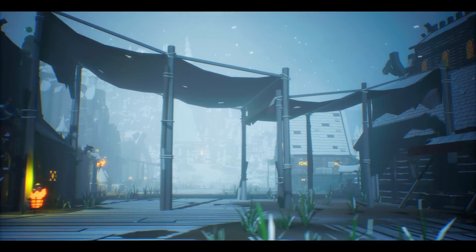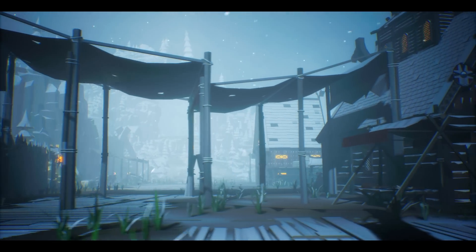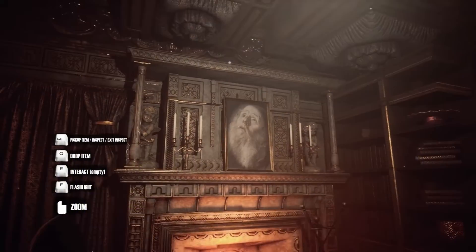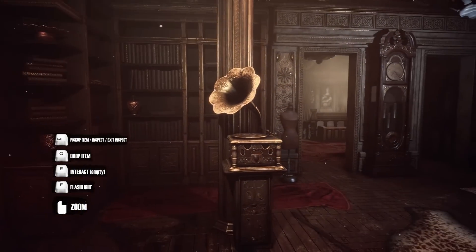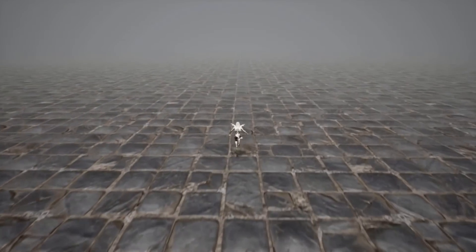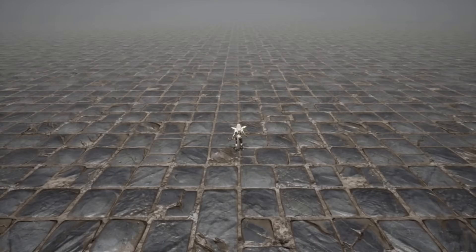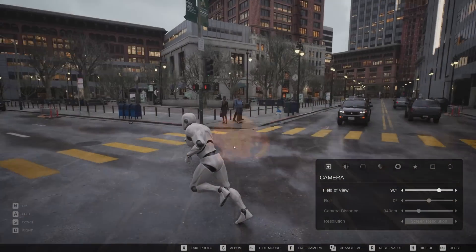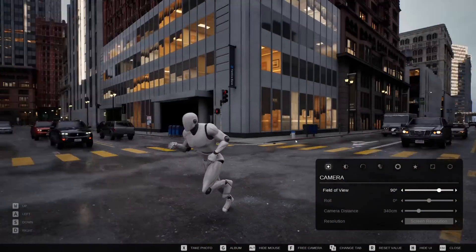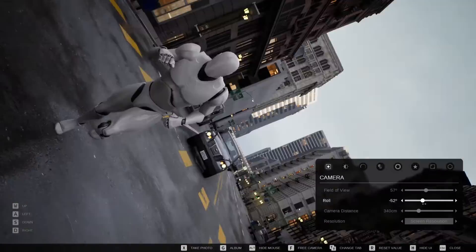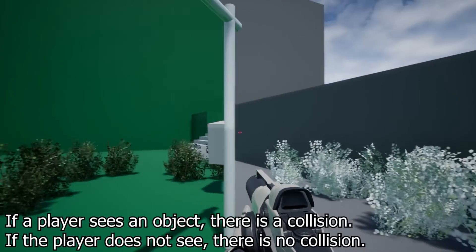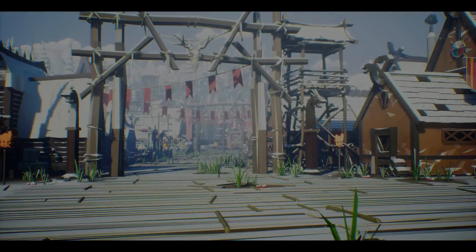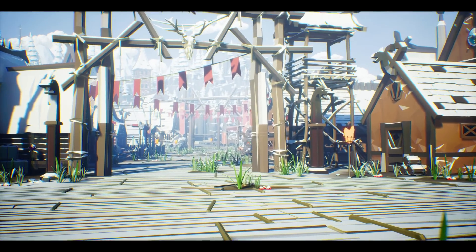Hey guys, welcome back to this month's monthly free assets on the Unreal Engine Marketplace. We've got access to five amazing assets free for this month only: the Low Poly Viking World, the Sika Dimension, the Blink and Dash VFX, the Advanced Photo Mode, and Creating Portal to Another Reality. Without further ado, let's get right into it starting with the Low Poly Viking World.